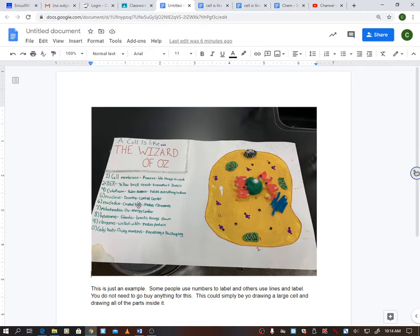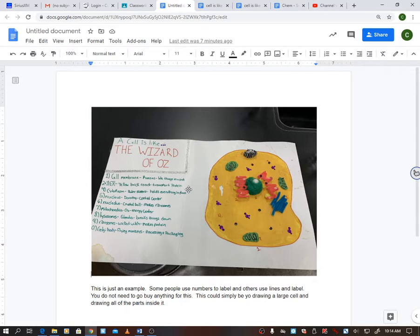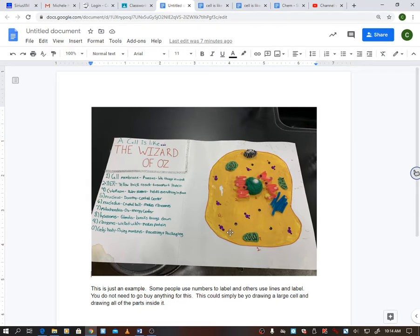All right, so then it goes through the cell membrane is like the outer layer, so they say that's Kansas. The ER is a transport, so the yellow brick road makes a ton of sense to me. The cytoplasm is just kind of all this stuff in between here, they used ruby slippers and it says they held everything into place like the ruby slippers did. The nucleus is Dorothy because she's controlling what's happening in the movie.